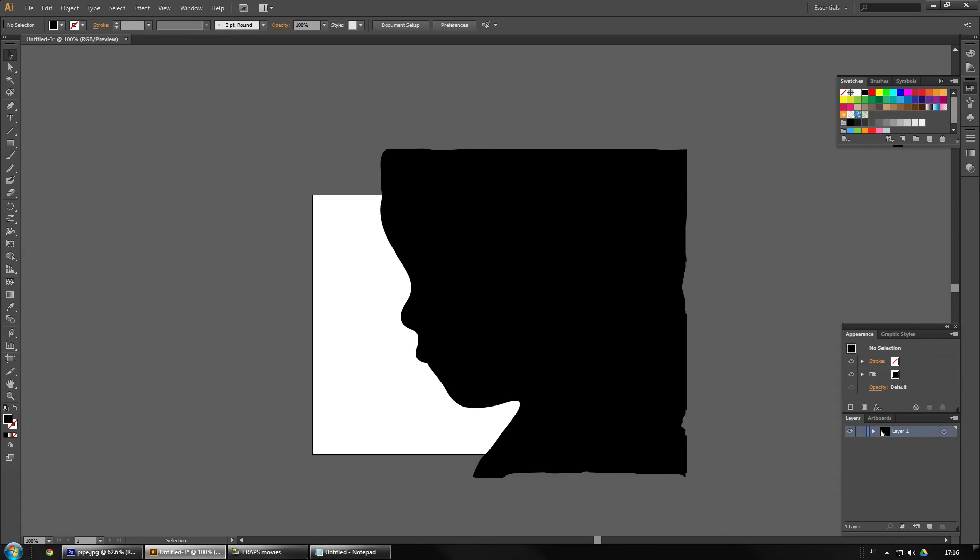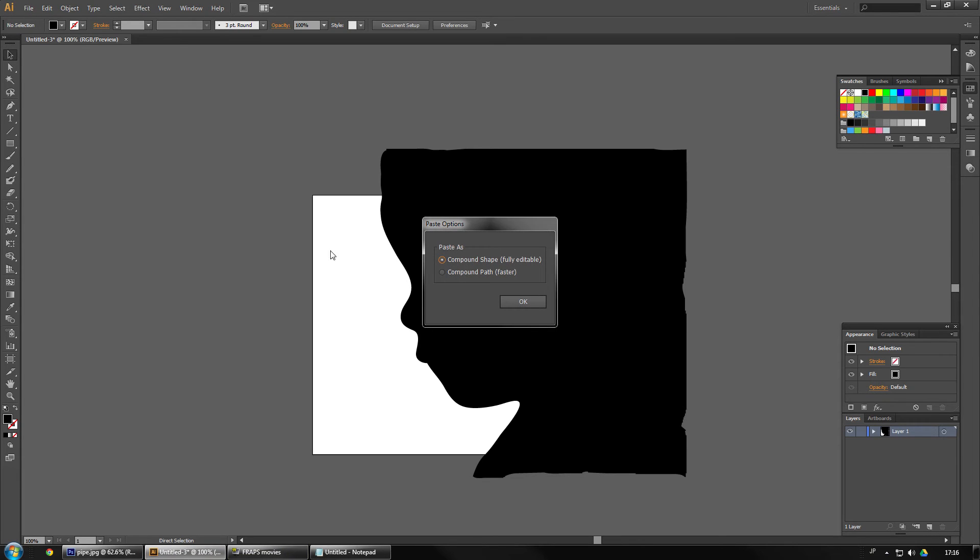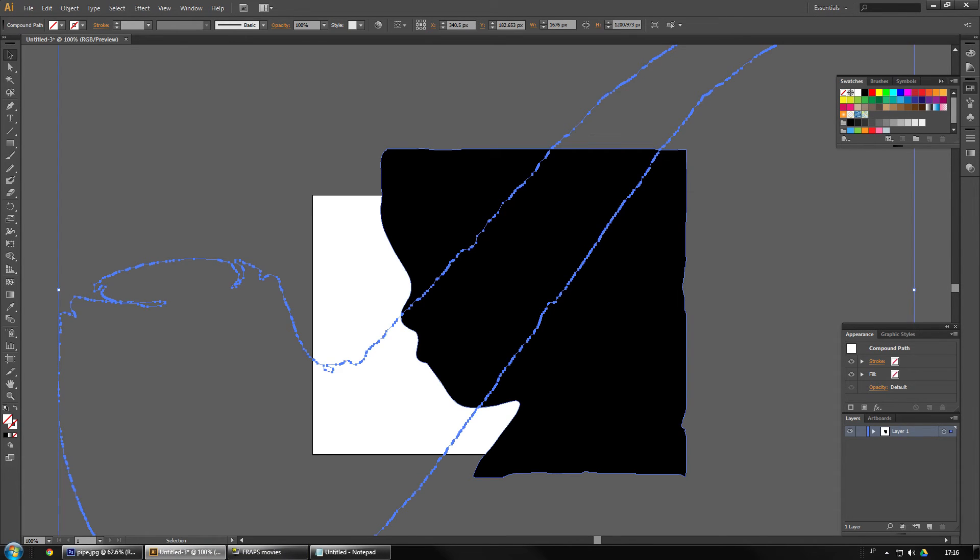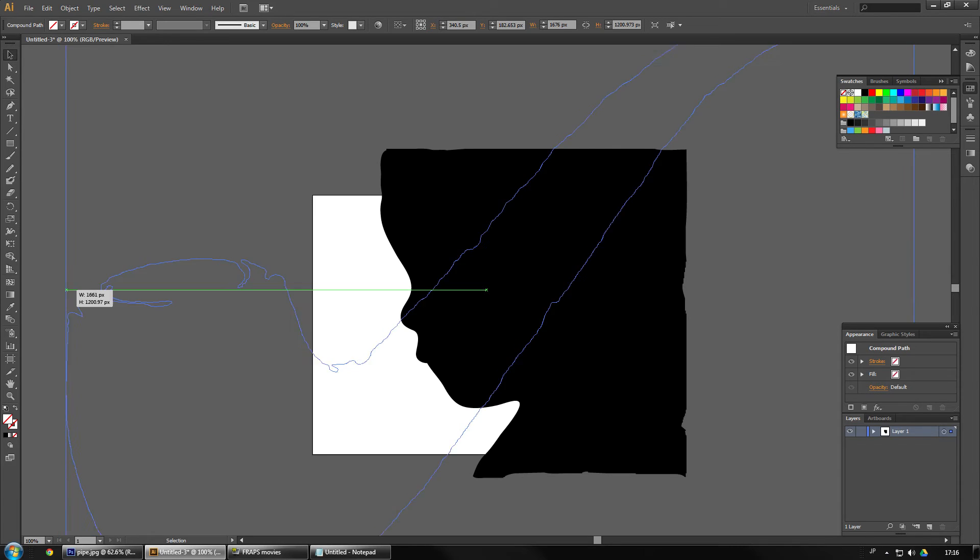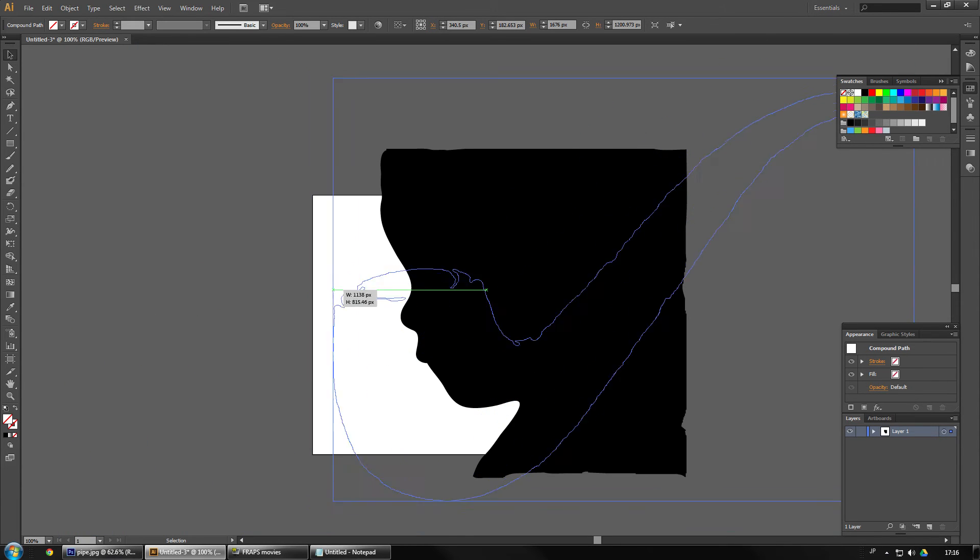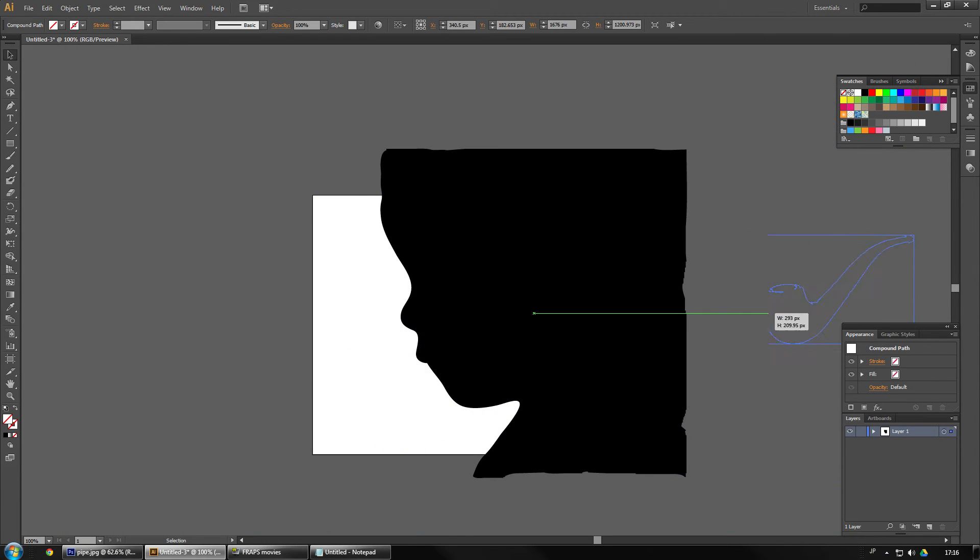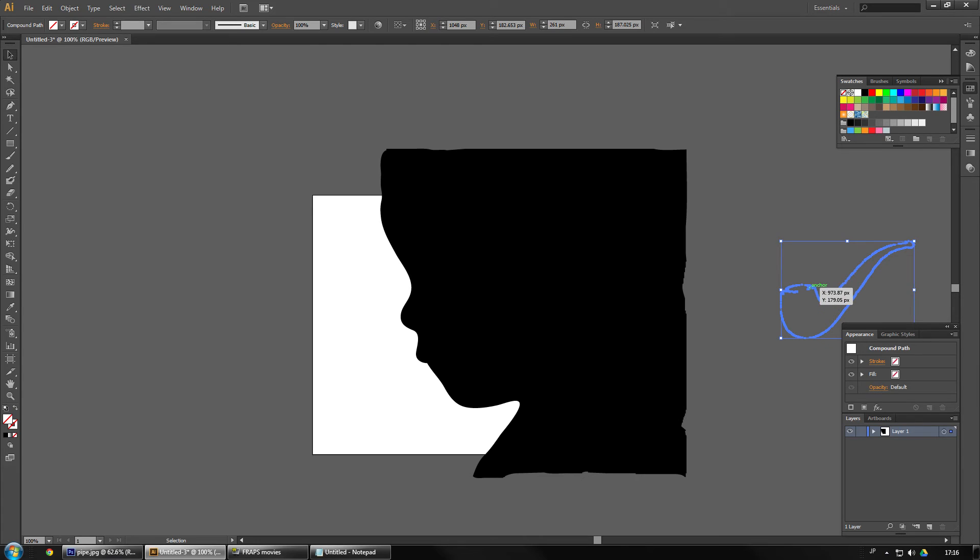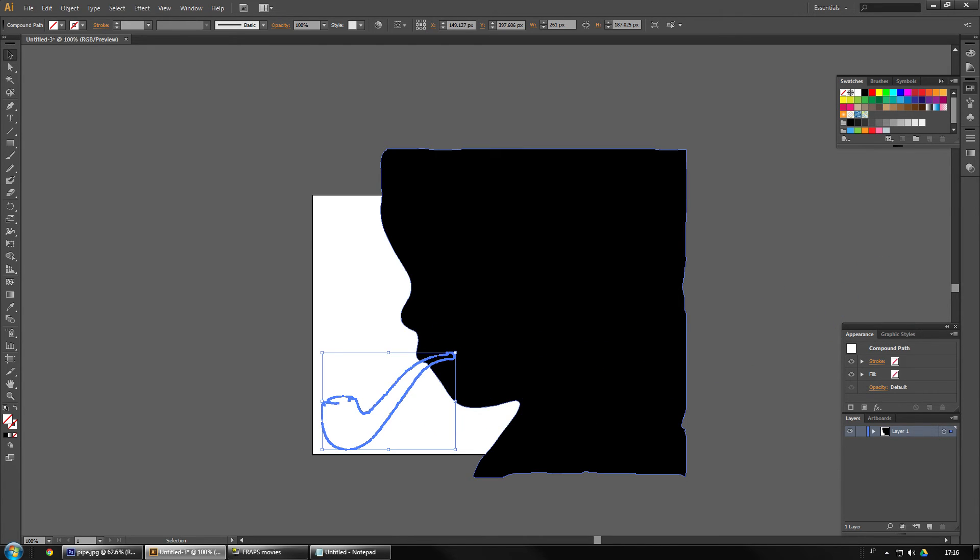Control C. Back to Illustrator. Control V. Compound shape. And there it is. I'm going to make that smaller. I'm holding shift so it retains its dimensions and bring it over. Oh nice.